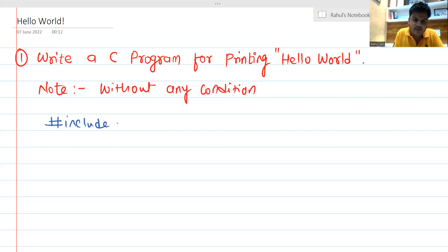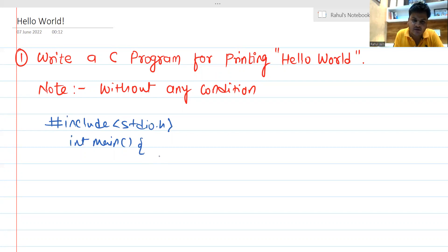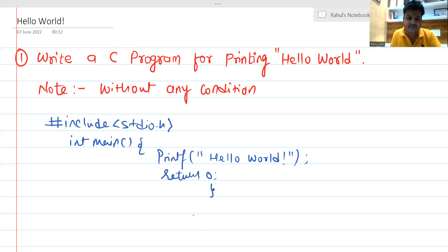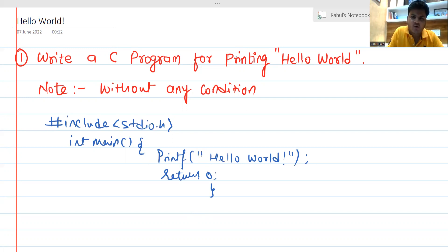If we are not having any kind of restrictions, at the first stage we include the file stdio.h, and thereafter simply we can create a main function from where the compiler is going to read the code. After that we can simply use the function printf and it is going to print Hello World. We can then put return zero, successfully returning the output. The code is very simple.